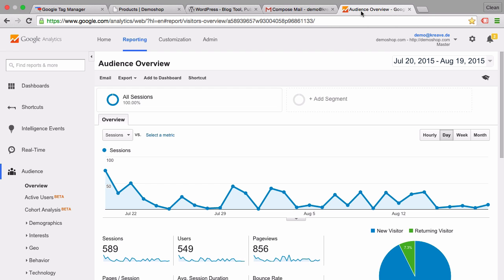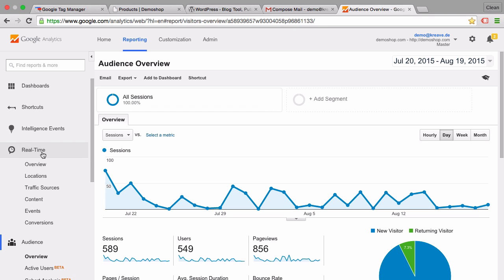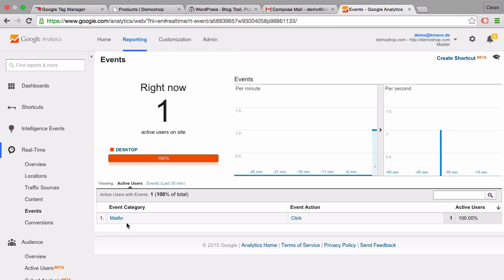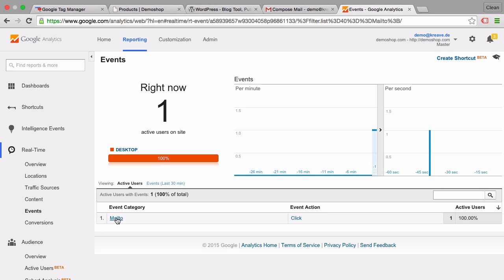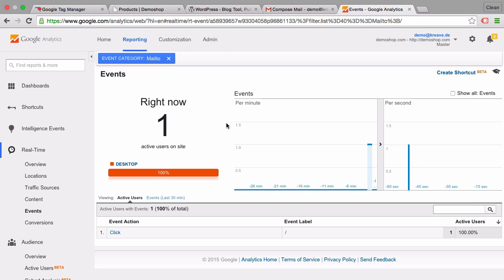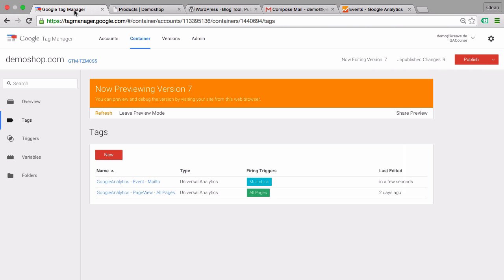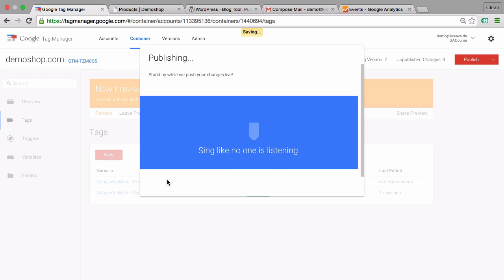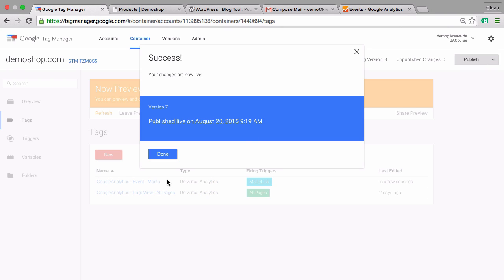In order to do a little bit of a quality check, we can go over to Google Analytics into the real-time reporting. Under events, we should see a new event happened just now with the category mail-to, the event action click. Once we click on it, we see click and the event label it happened on the homepage. So this is working fine. We can publish this to all our users in a new version of the Google Tag Manager container in order for all our users going forward to be tracked when they click on a mail-to link.